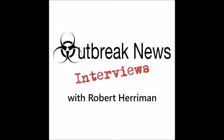Welcome to Outbreak News Interviews. And now, broadcasting from the Outbreak News Skylar Studios in beautiful West Central Florida, here is your host, microbiologist and editor of OutbreakNewsToday.com, Robert Harriman.